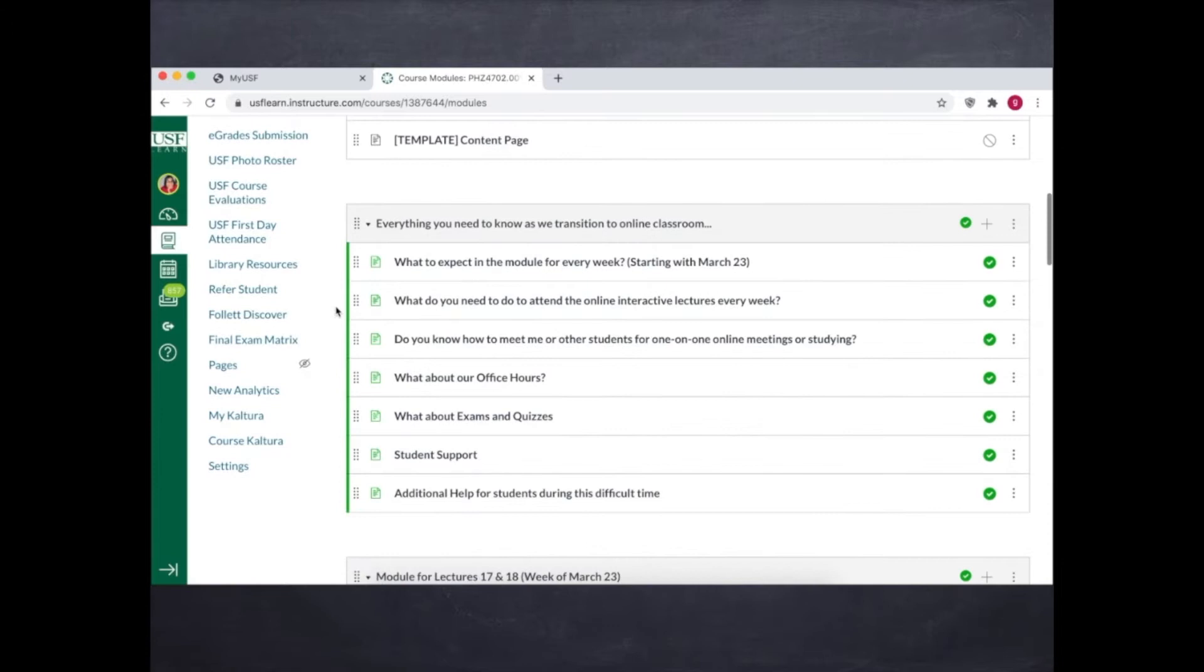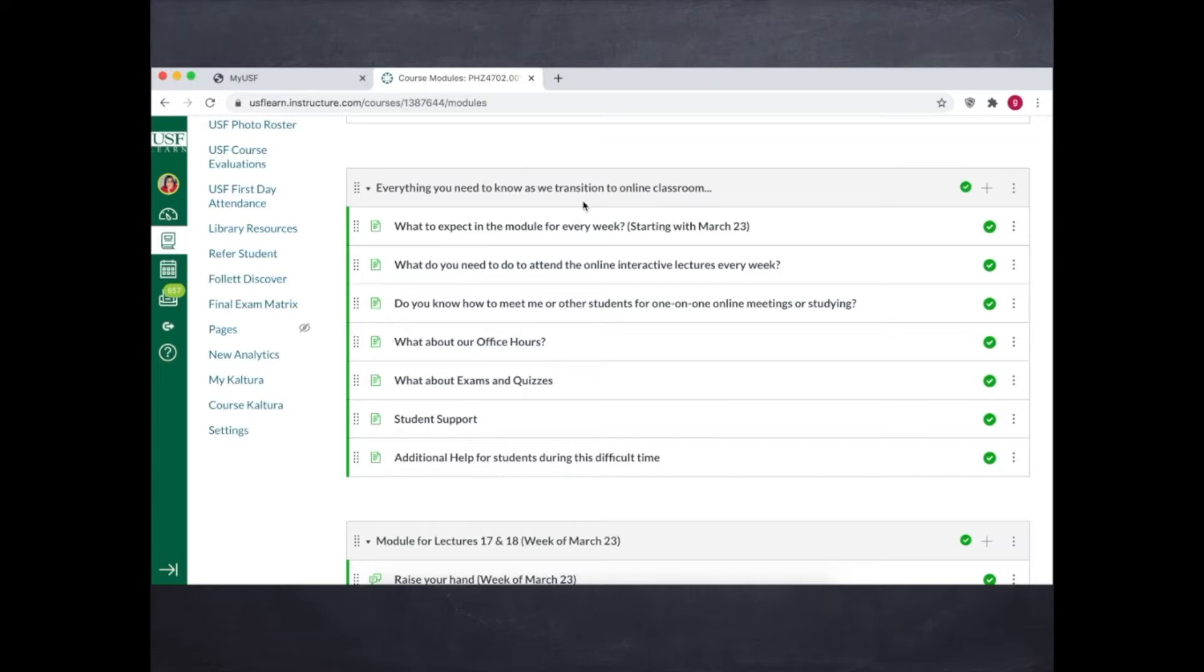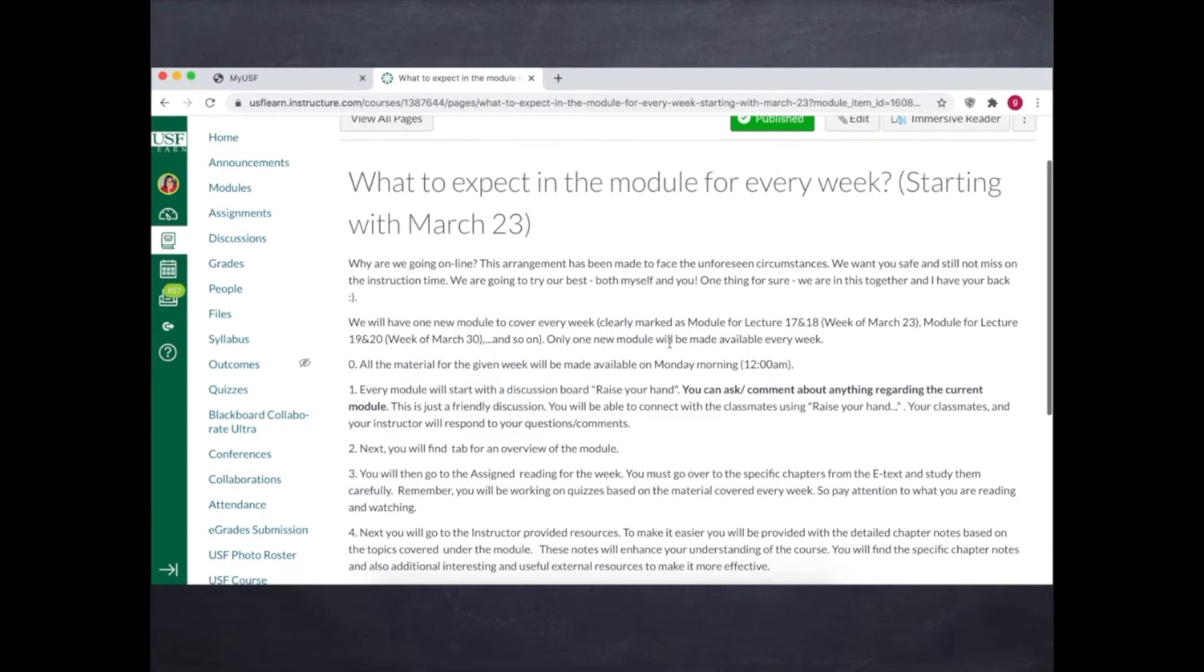We started with the introductory module with a description in the title itself. It helped since it was a new beginning for online education for many of them. Several clearly written Canvas pages were created to make the navigation easy and they were included in the introductory module. So let's quickly browse through them.